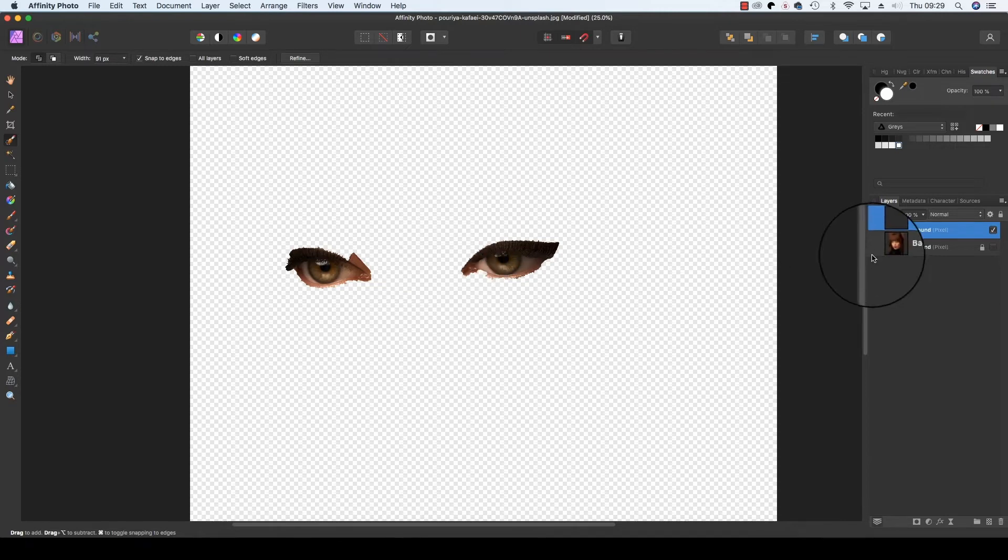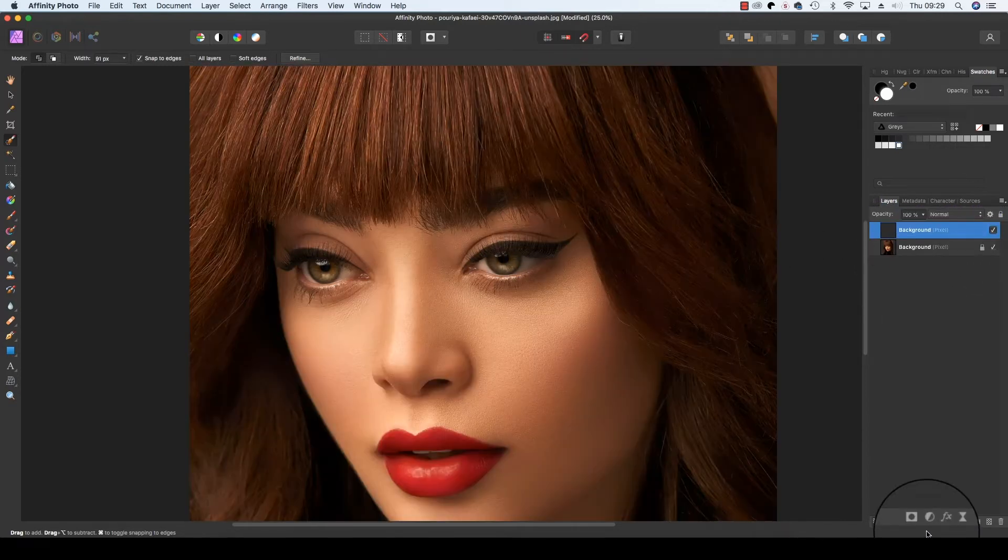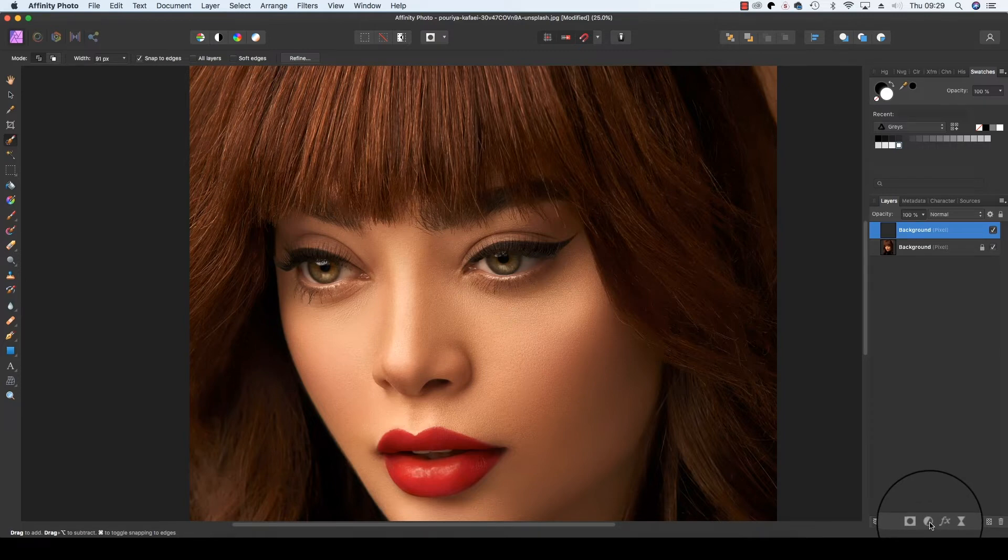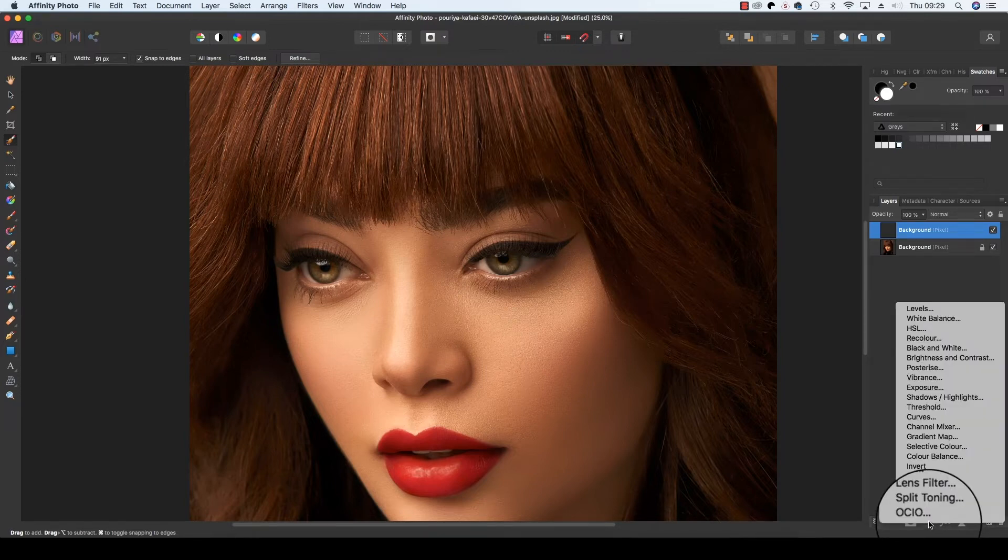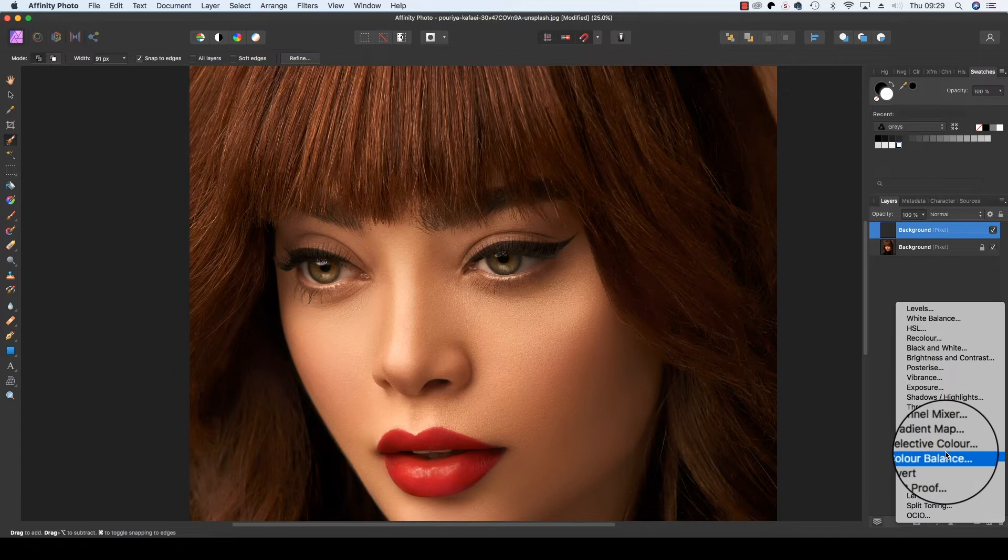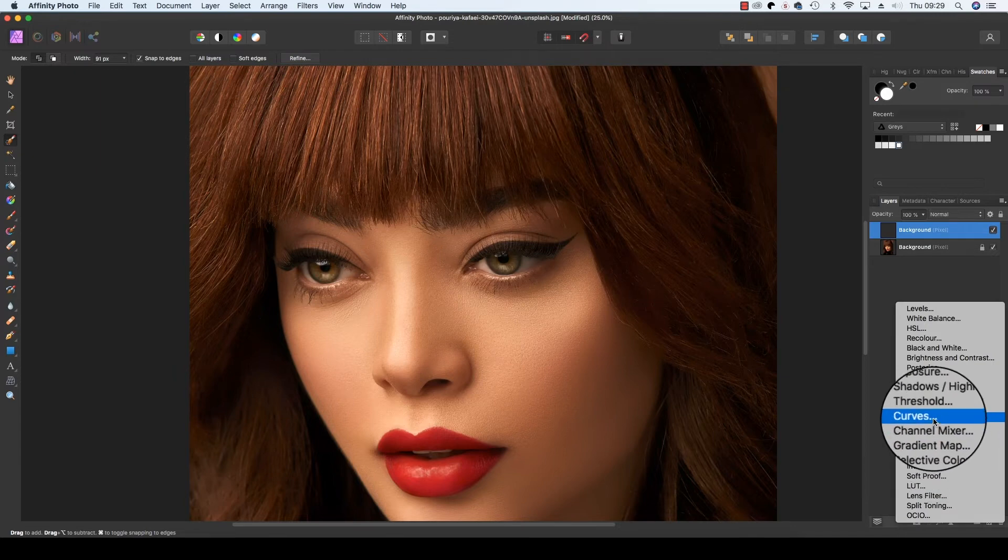We're going to head back to the Layers panel and select the Adjustments icon, which is identified by a half black, half white icon. Scroll up and select Curves.